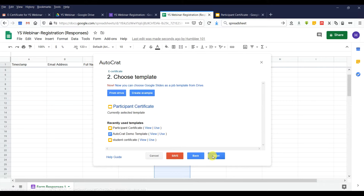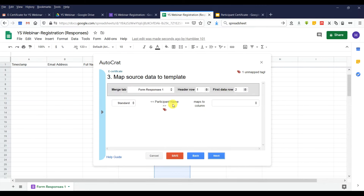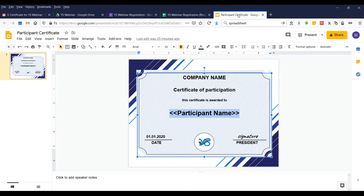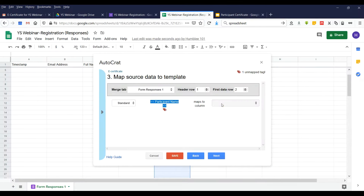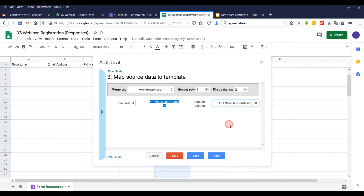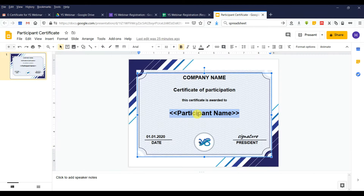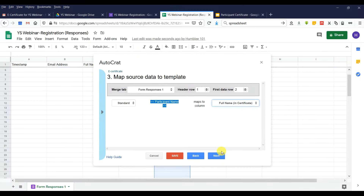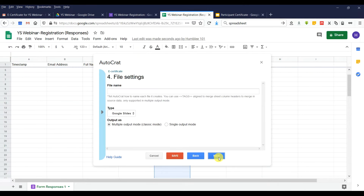They will automatically read the tag that we put into the template. We have this tag here, and we choose which spreadsheet column it maps to. This one maps to the Full Name column in the certificate, because the full name will keep changing and needs to be inserted into the certificate.